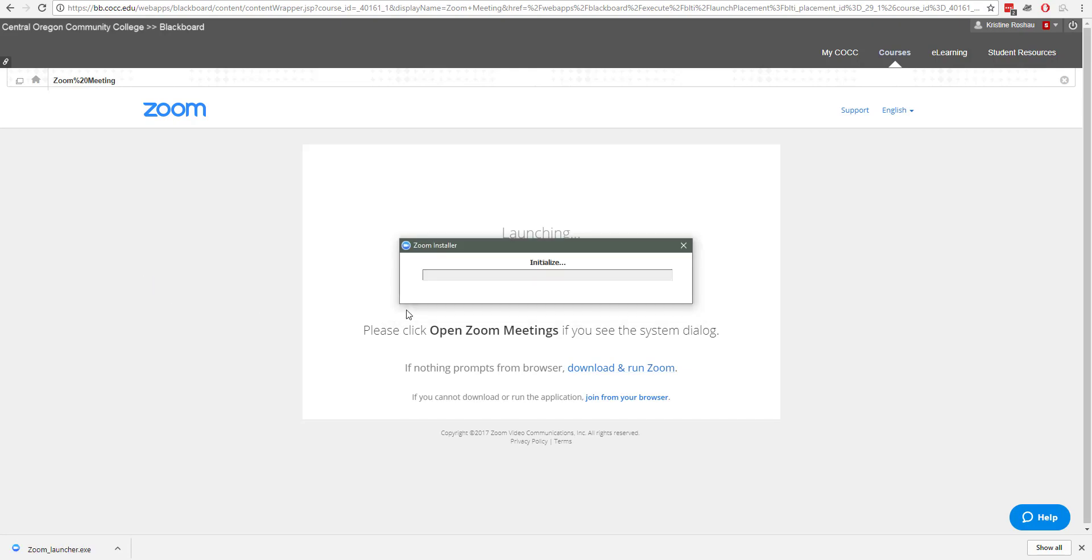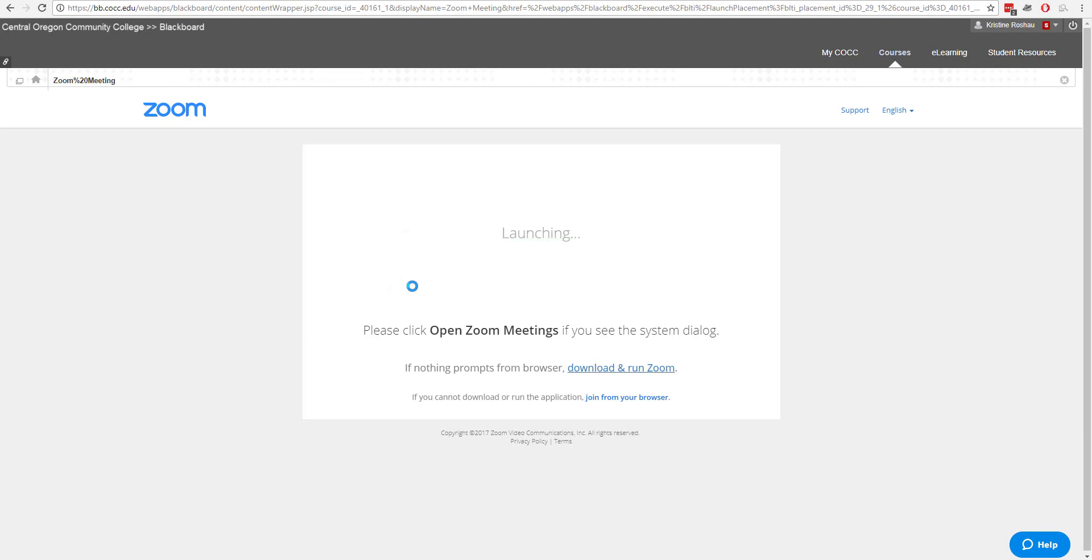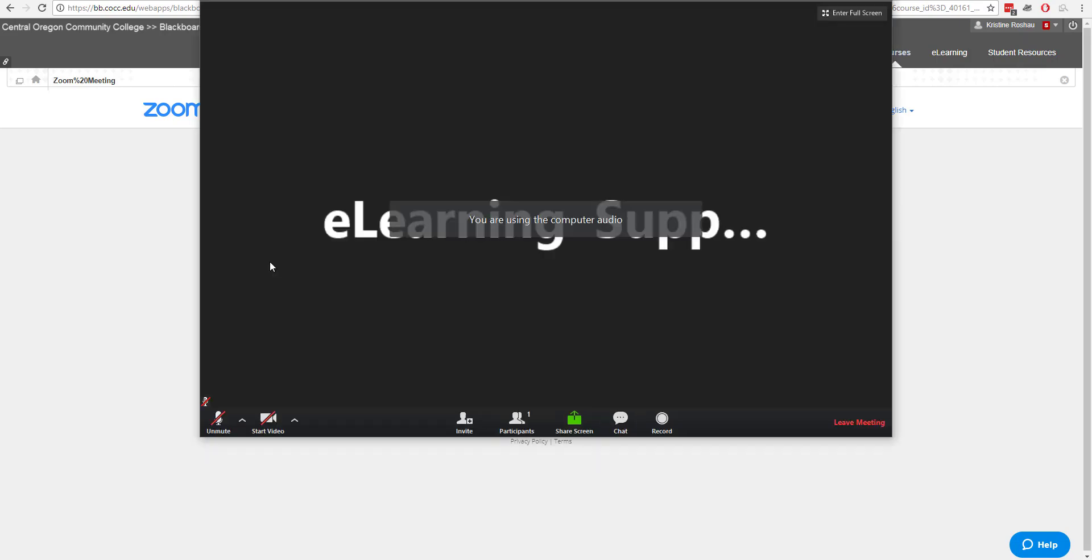You'll see you'll get the little widget that says it's setting up the Zoom installer and initializing, and once that's complete the Zoom room will launch.